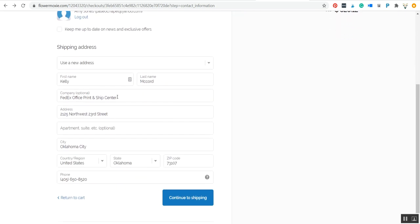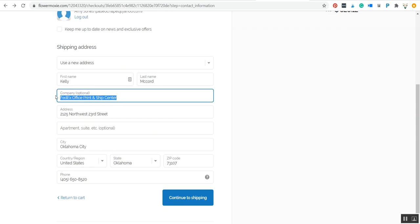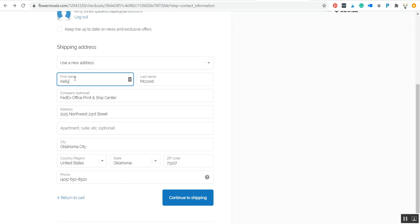As you can see, instead of my own address I plugged in the FedEx address, and then for the company I put FedEx so it knows where to go. This is very important: on the name, you need to put the name of the person who's going to pick up these flowers.